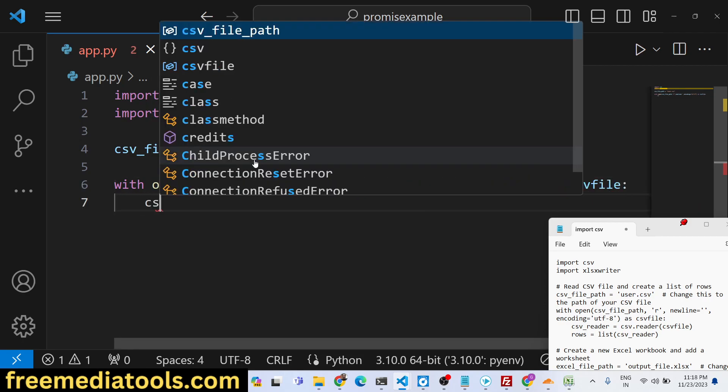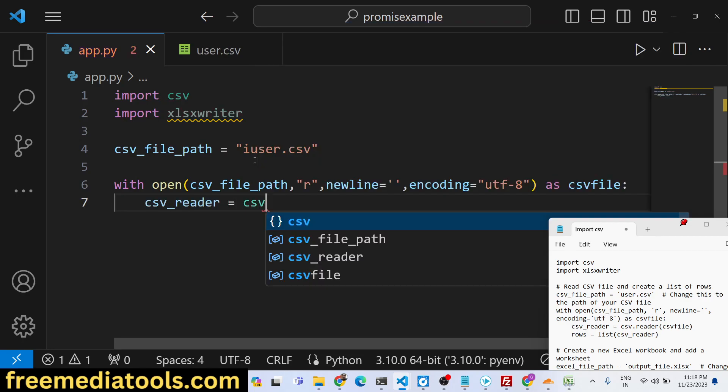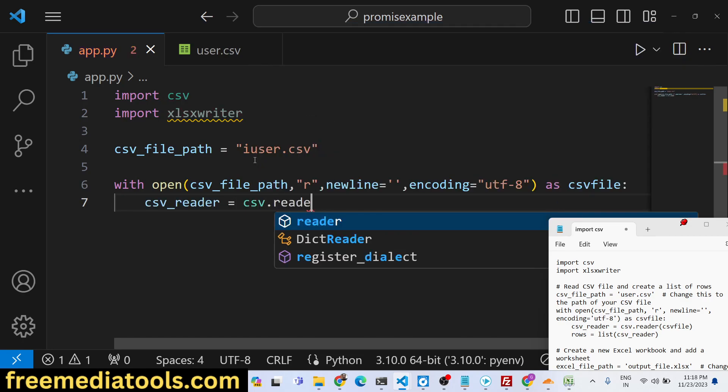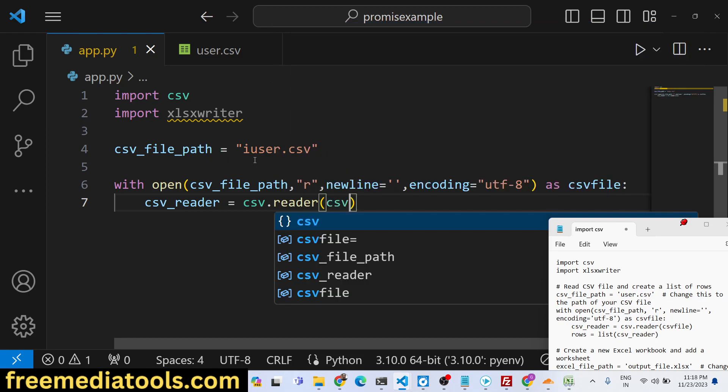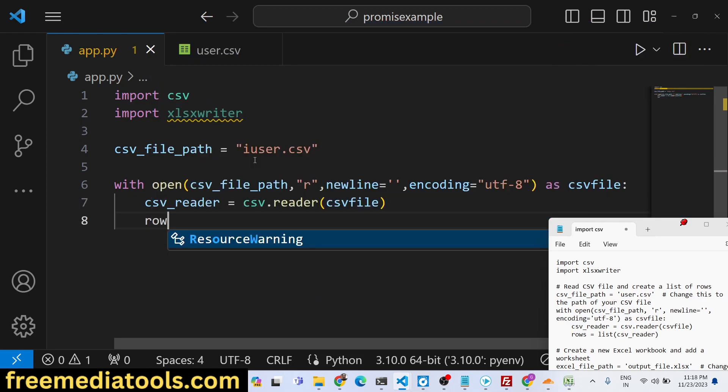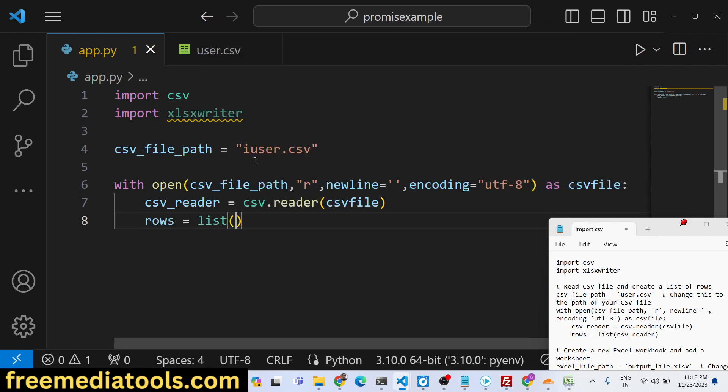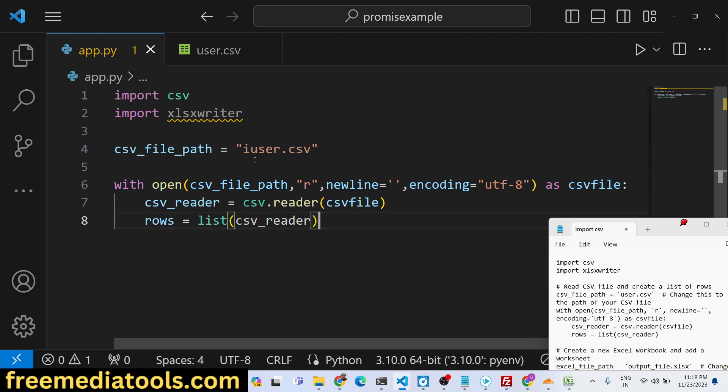And right here we will read the content using the reader method which is available inside the csv module. We will pass the csv file here and convert this into a list and store it inside the rows variable, csv_reader.